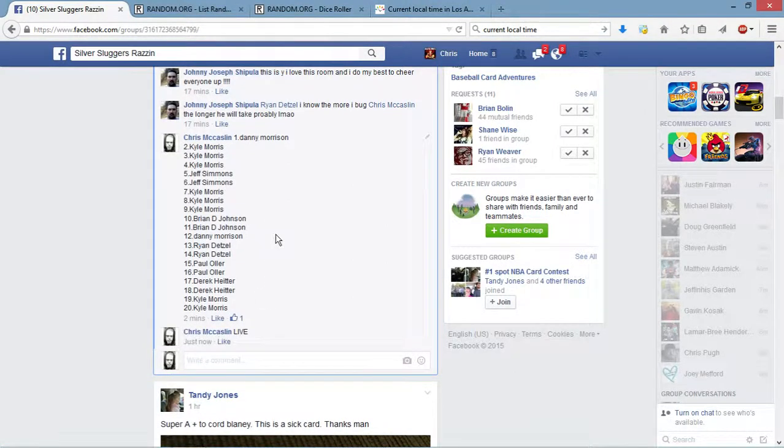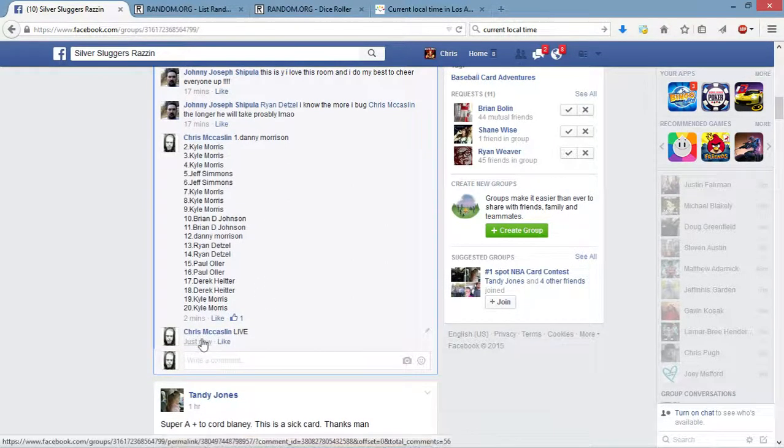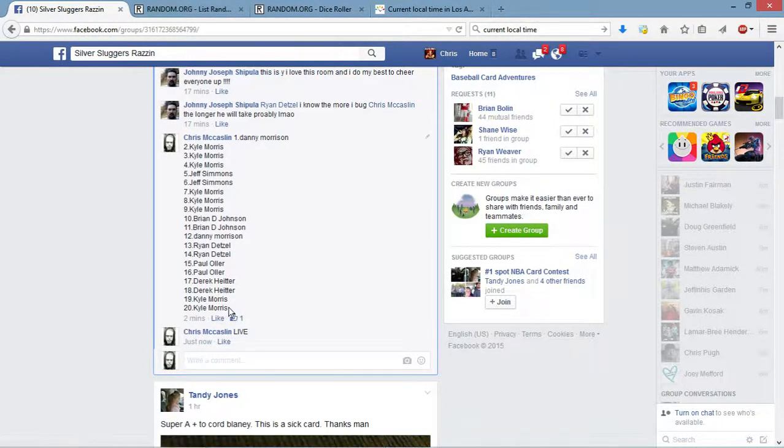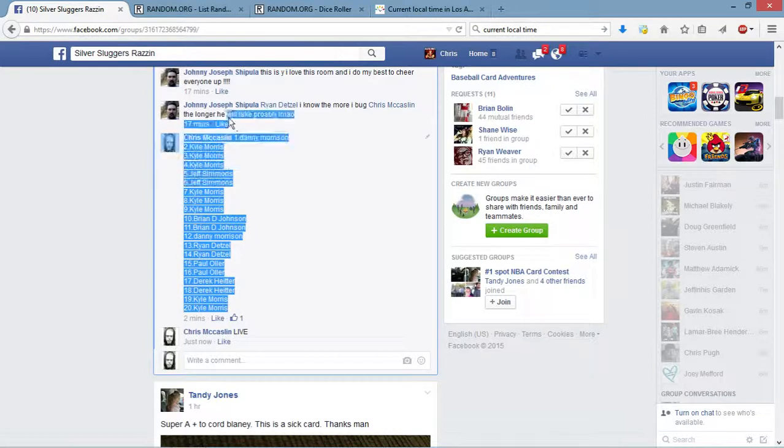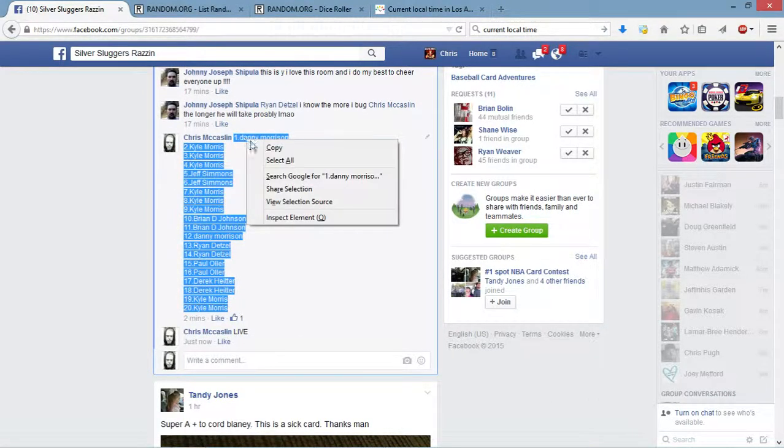Get a timestamp on that for y'all. 7:30. Get the list.